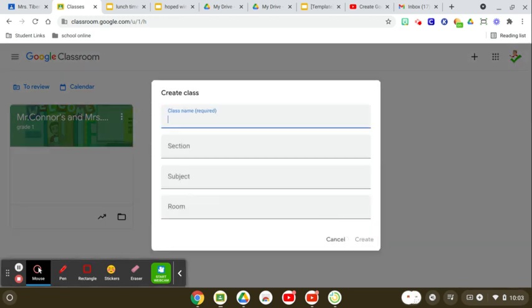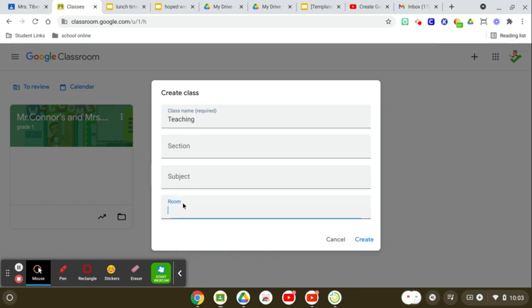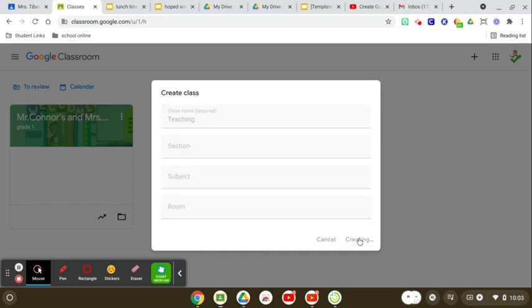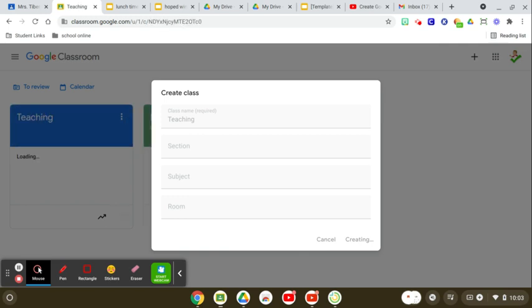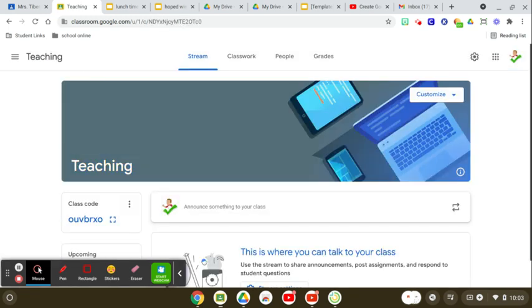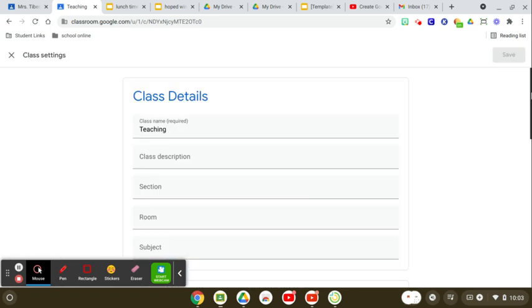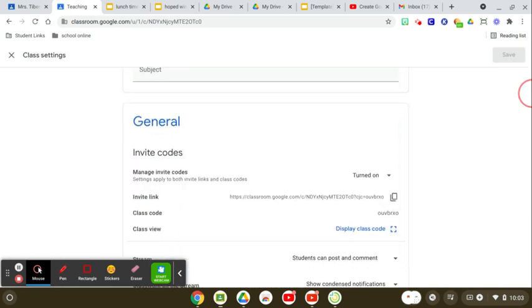The only one that you need is the class name. So, and then I'll create it. It will say creating class, and if I go up to my Sims bar,